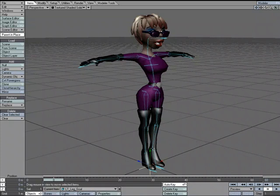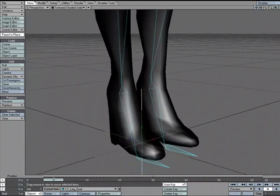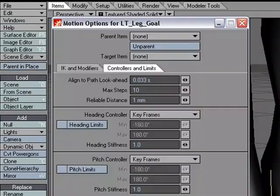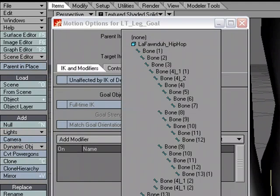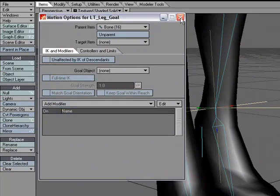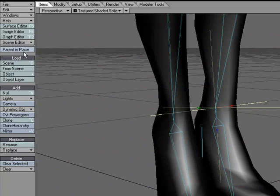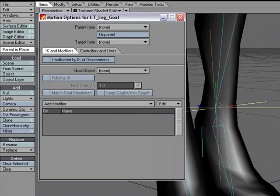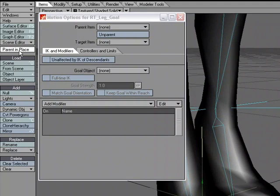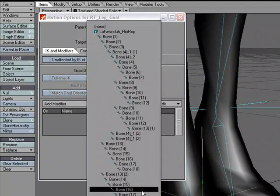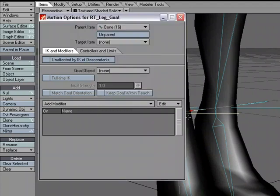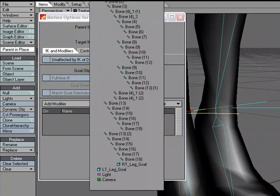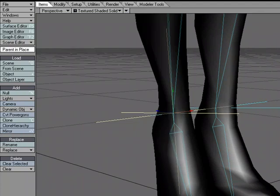I need to get the left leg goal into place, right at the ankle. To snap it to the ankle location, I'll turn Parents In Place off, hit M for motion options, and for the parent I'll choose the ankle bone — see how it snaps right to it. Now that it's keyed there, I can turn Parents In Place back on and set the parent to None. You do not want it parented to the chain or the IK won't work properly. I'll do the same for the right leg null.